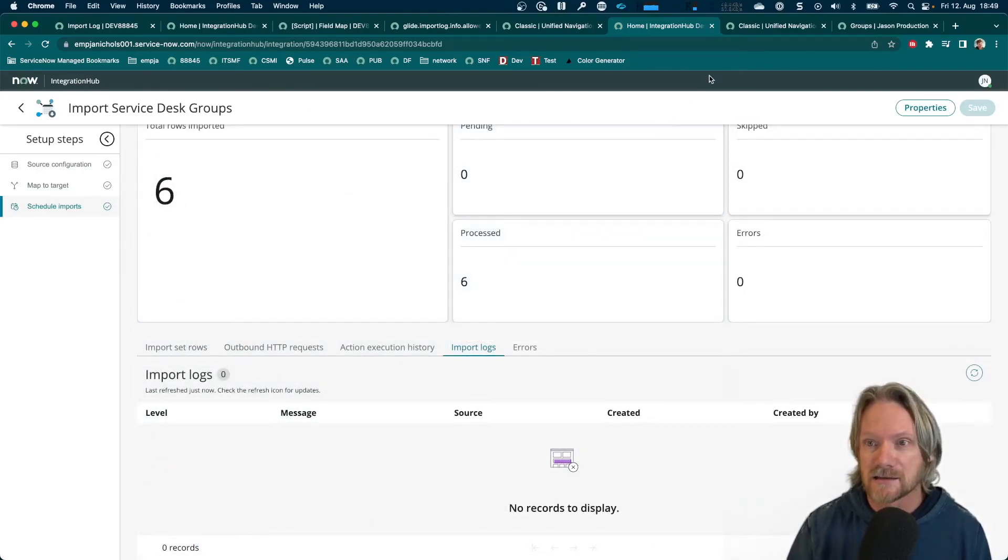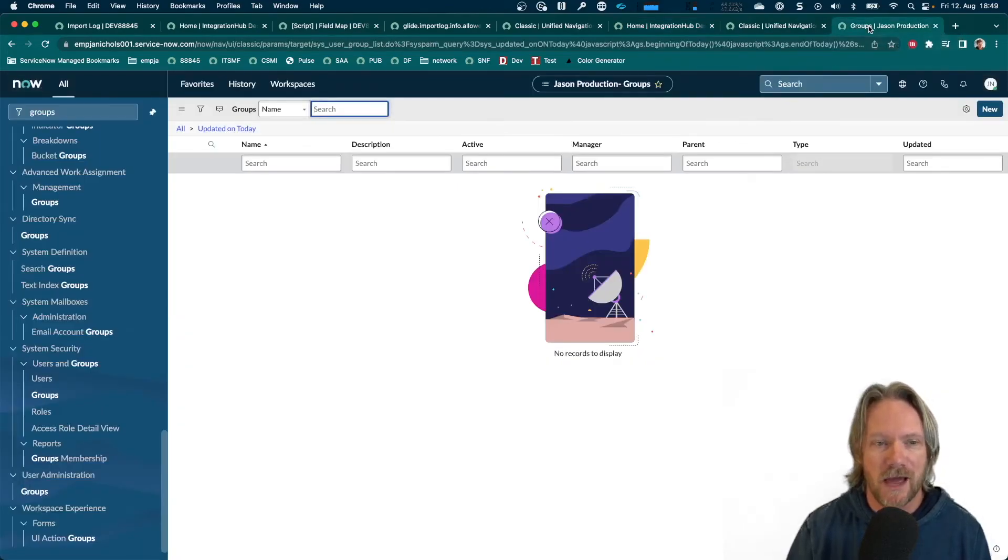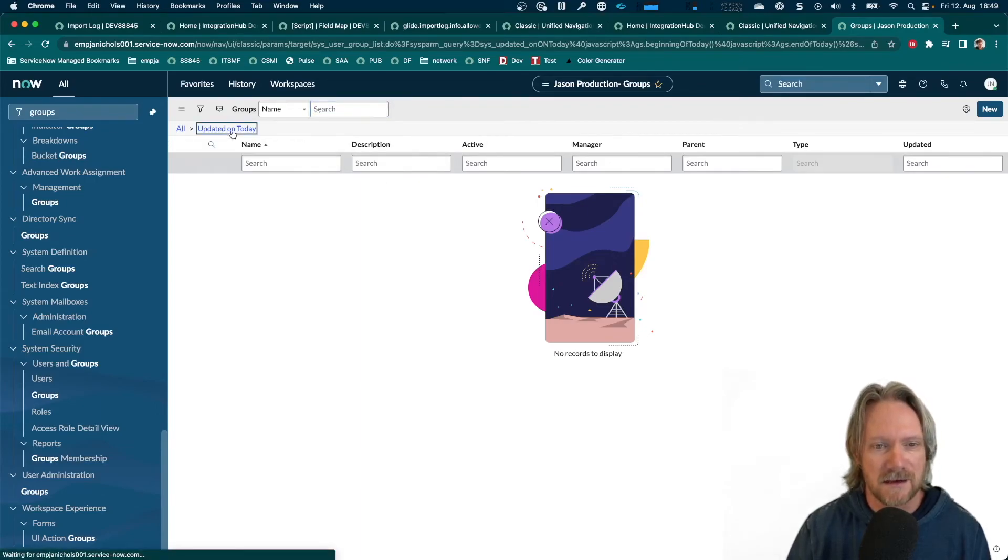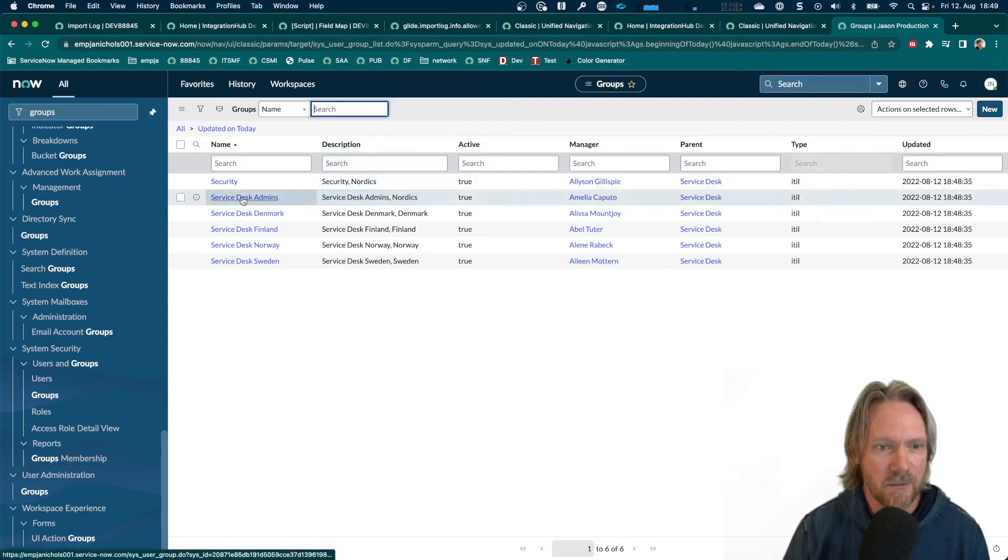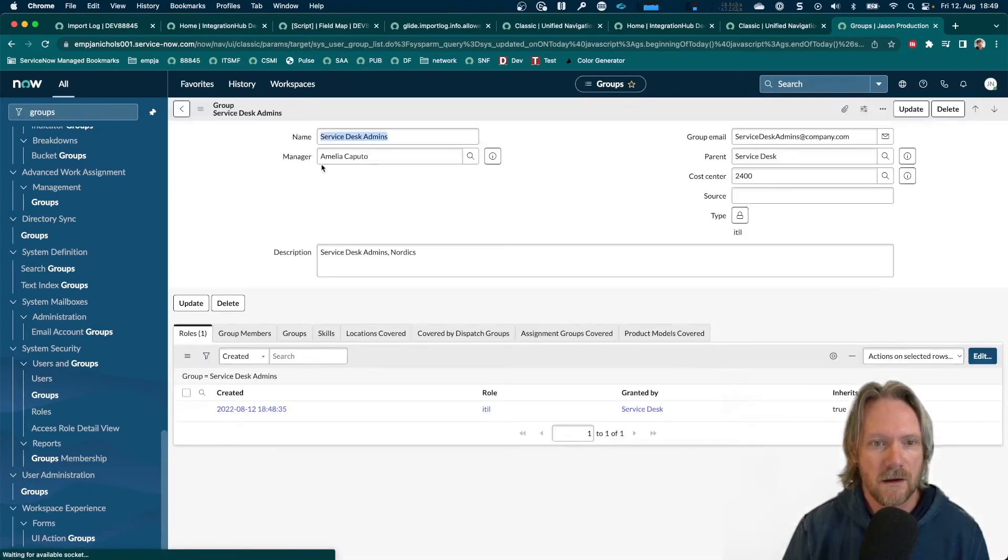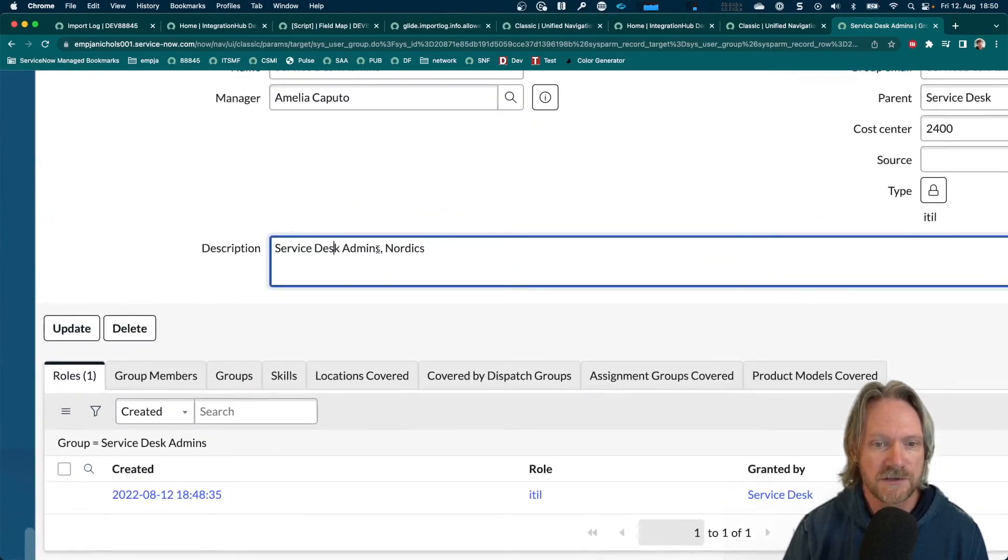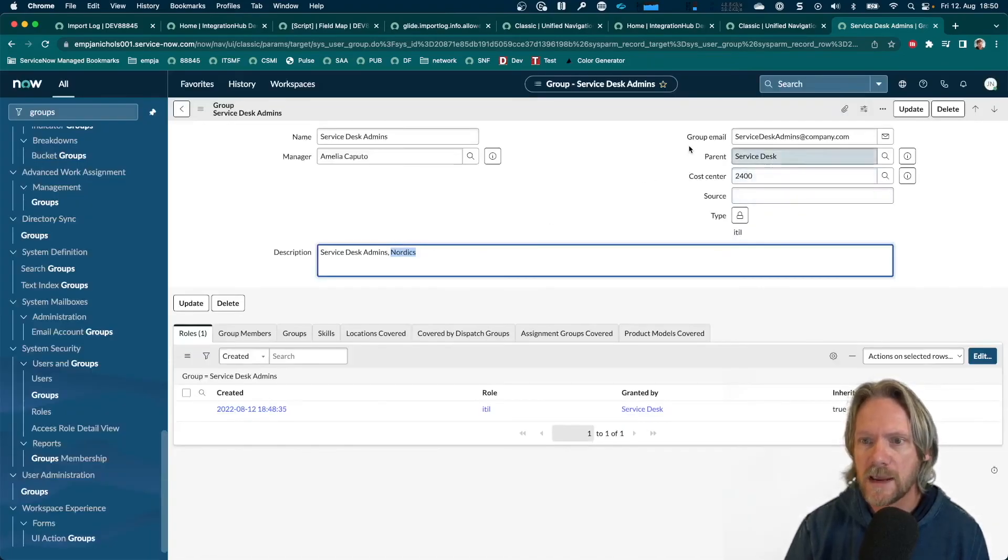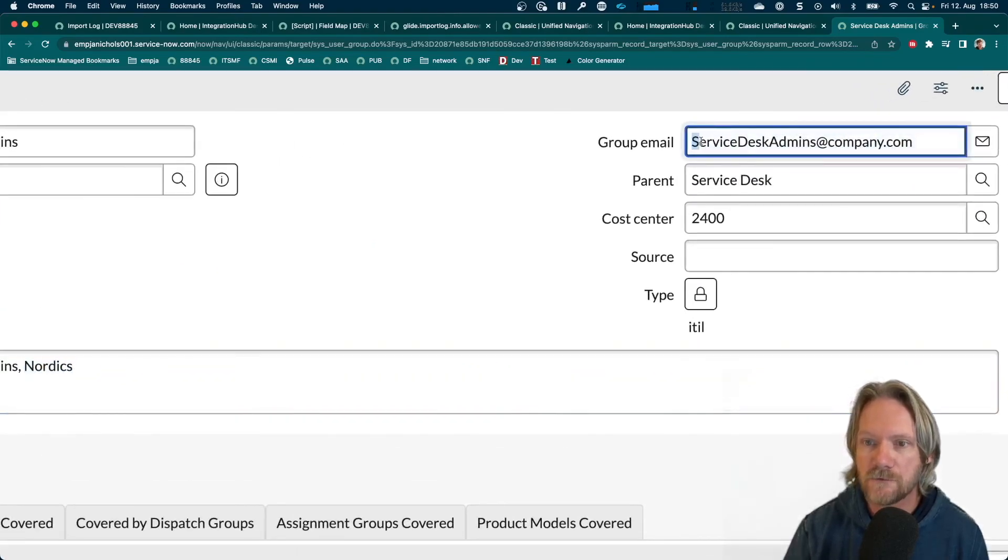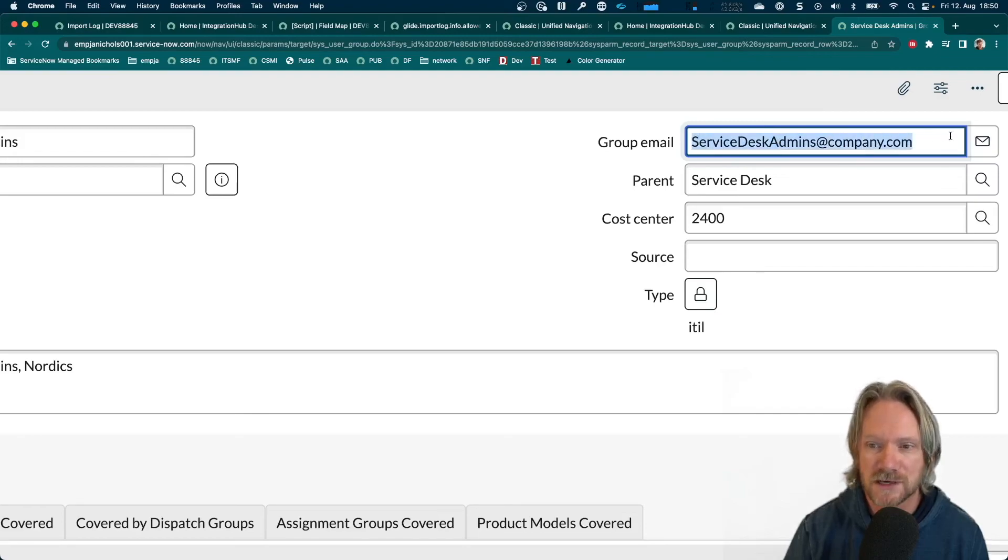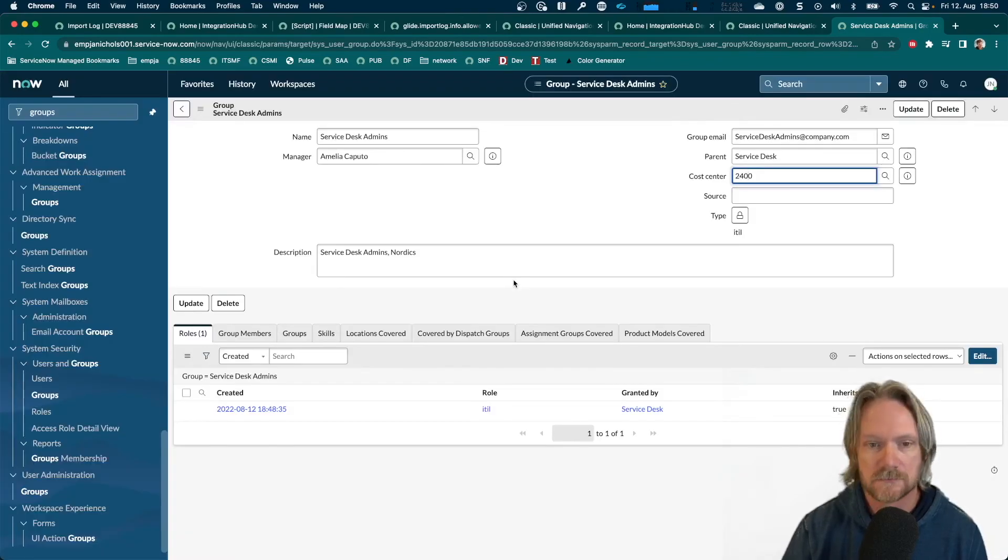Okay. So, let's go to our target table. Let's come to our groups here. I've got a filter here pre-configured for updated today. So, let's click on it to refresh. And now we've got our six records. So, we can see here, let's open up one of these records here. We've got the name. We've got the manager. We've got the description, that concatenation of the service desk name plus the location of the group. We have the group email. Okay. We didn't remove or convert to lowercase, but we could also do that as well. But that email will function just fine. We've got the parent, we've got the cost center, and we've got the type ITIL.